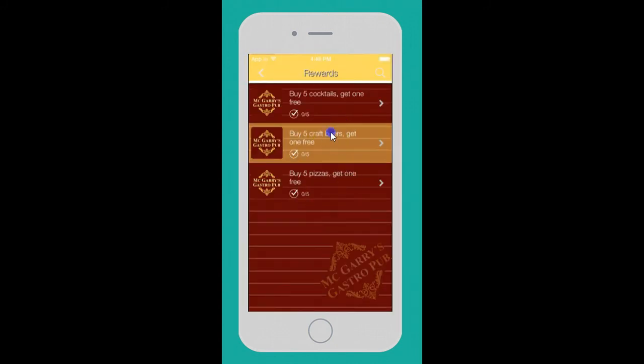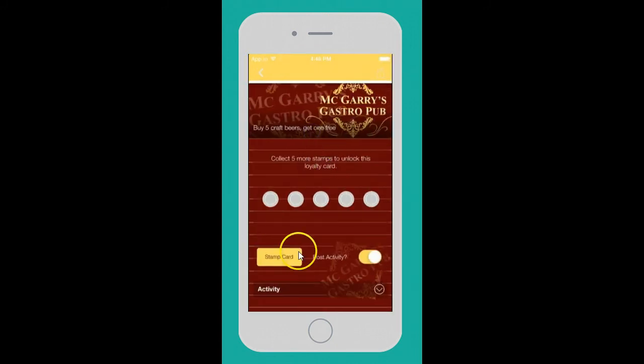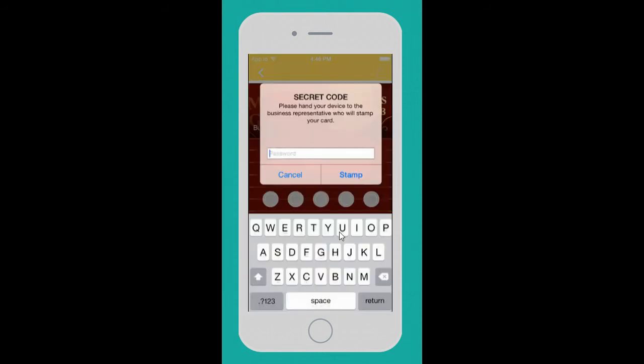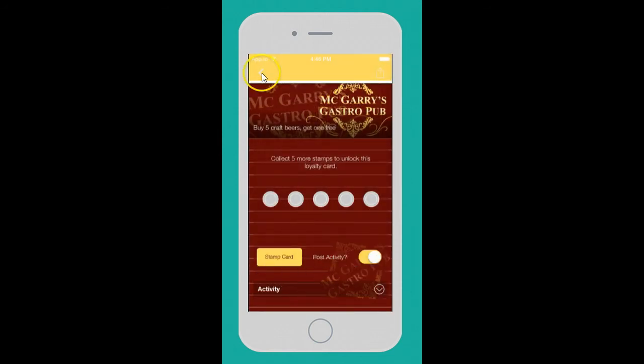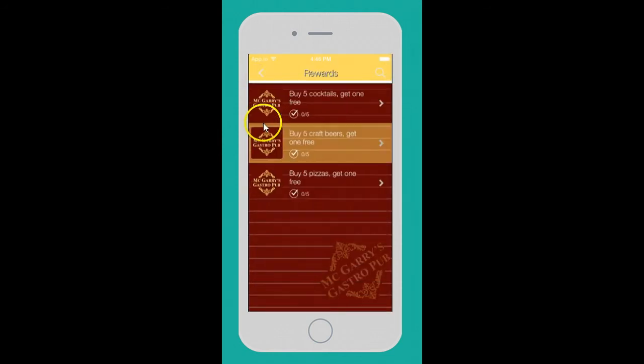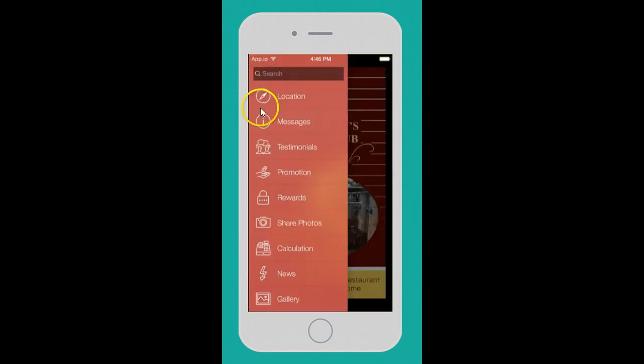For rewards, it's the same, only this one you put in a code. Your bartender or manager puts in the secret code and it gets stamped. Either one works well, just depends on how you run your business.